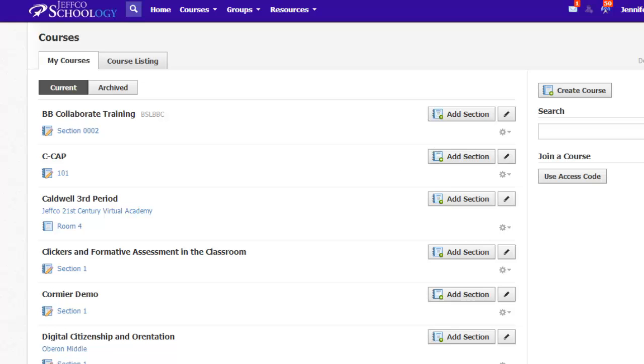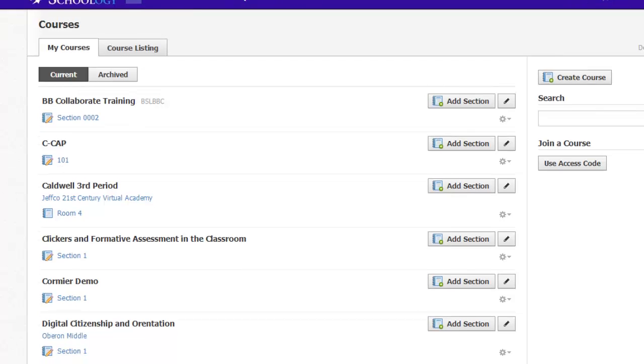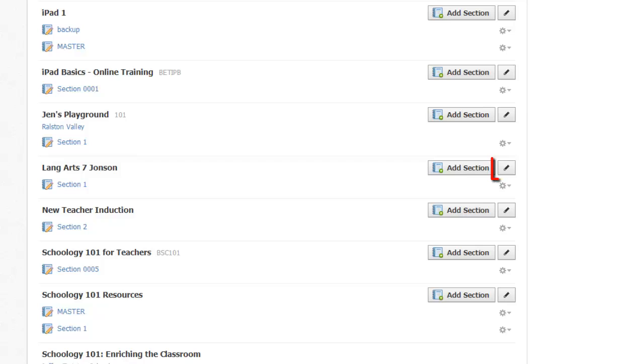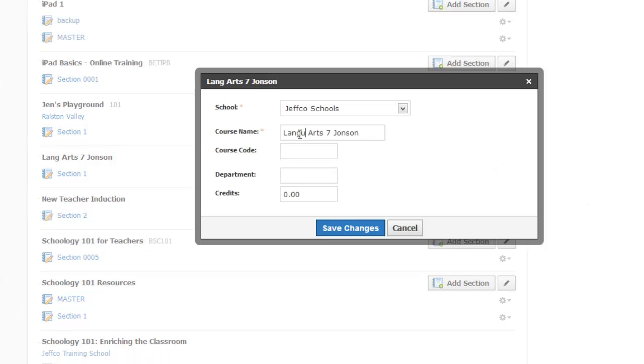To edit a class, I just need to find it in my course listing and use the pencil icon to edit the title. Type the new name and save my changes.